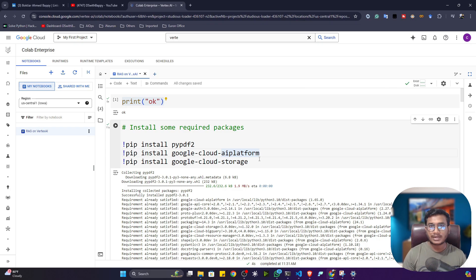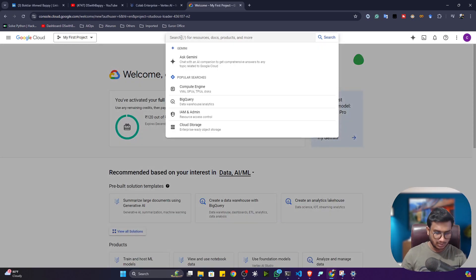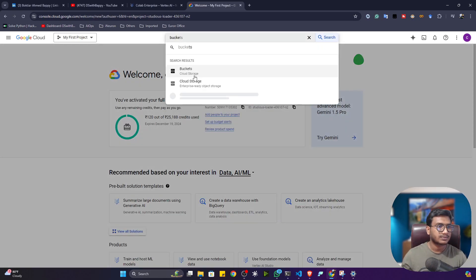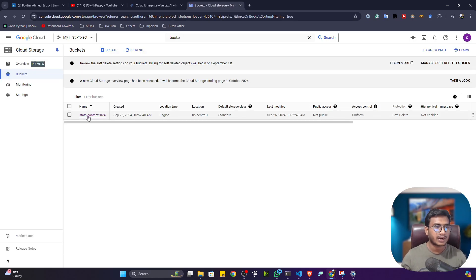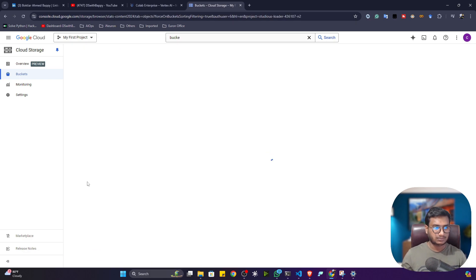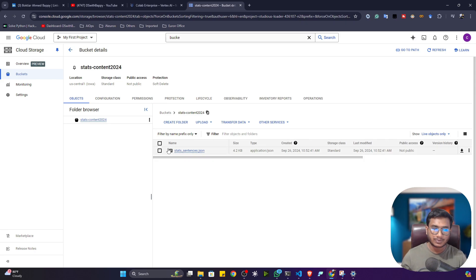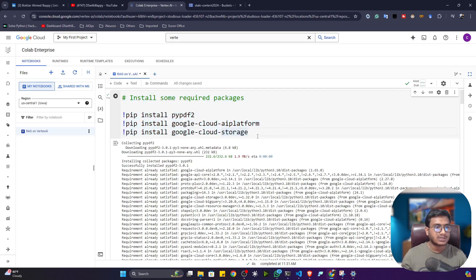We'll be using custom documents, and to store them I'll be using Google Cloud Bucket. If you open Google Cloud and search for 'bucket', you can create different buckets and store data inside them. I already created one bucket called 'start-content-2024' with a documents folder inside. You don't need to create it manually — the code will create it automatically.